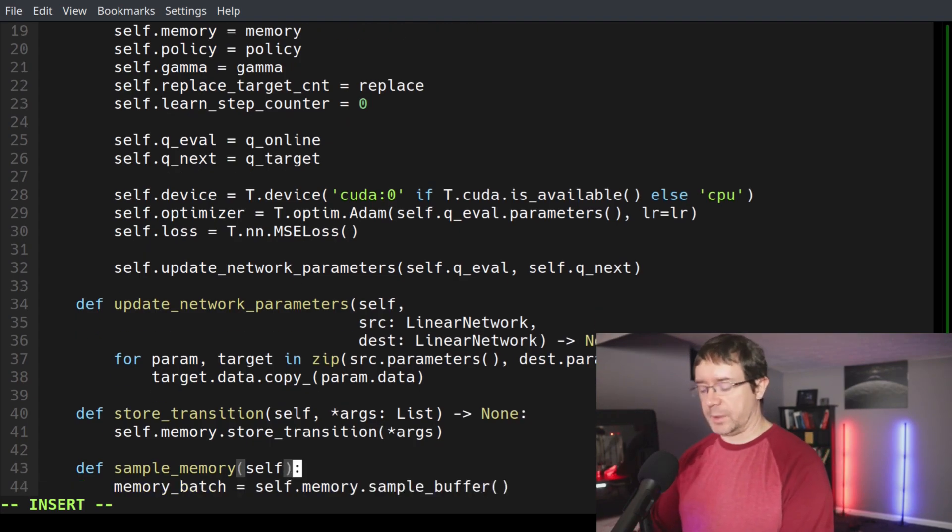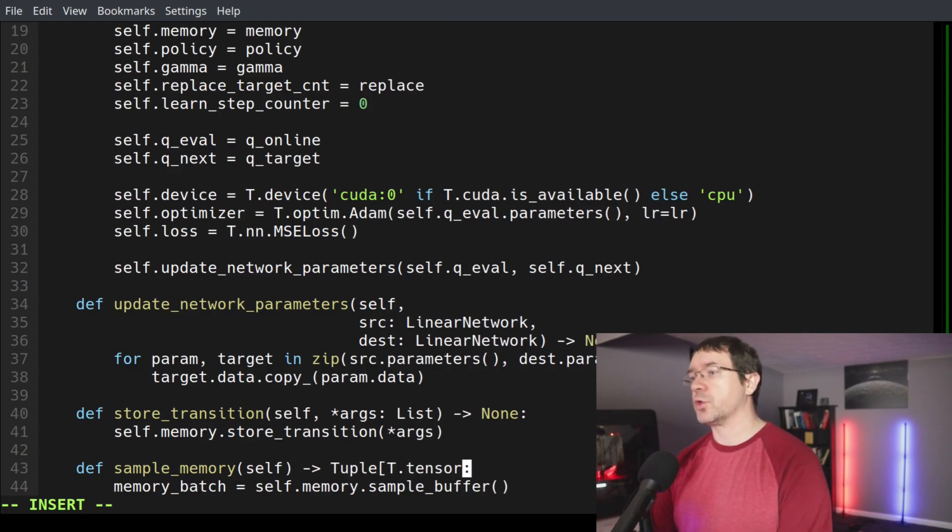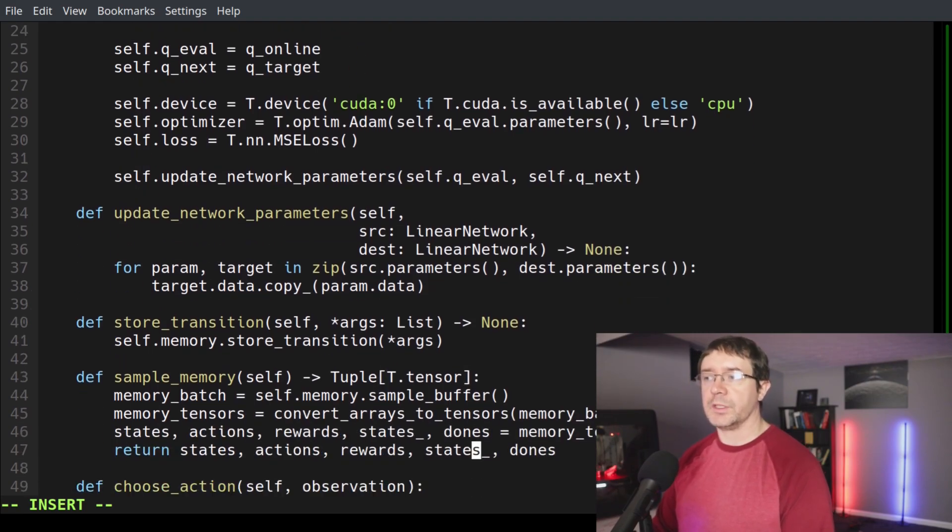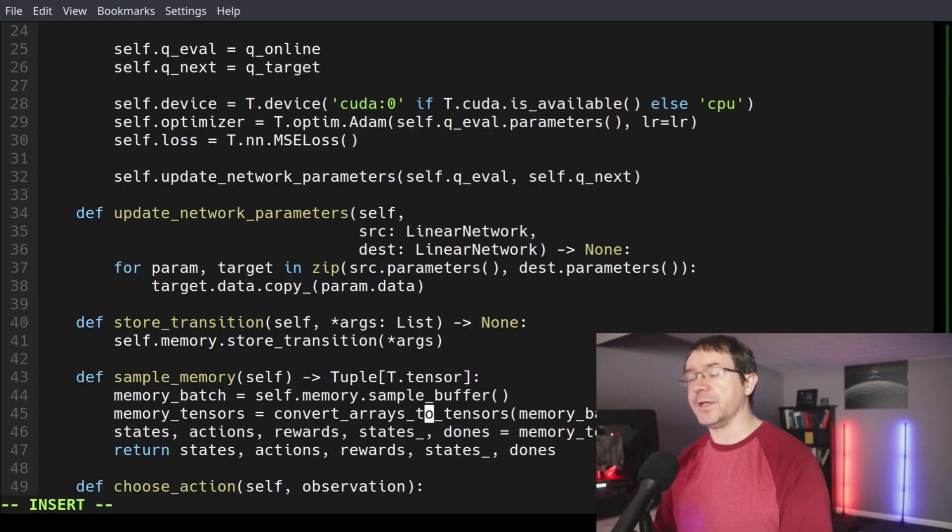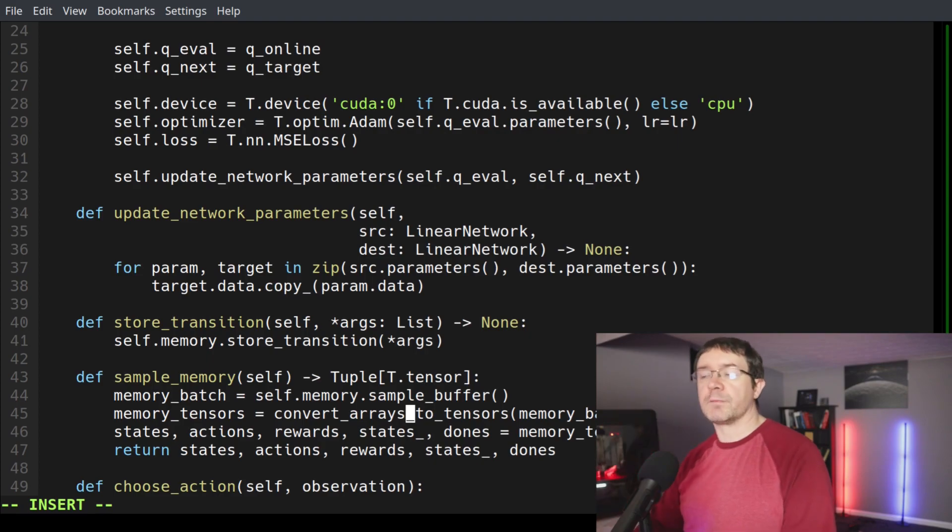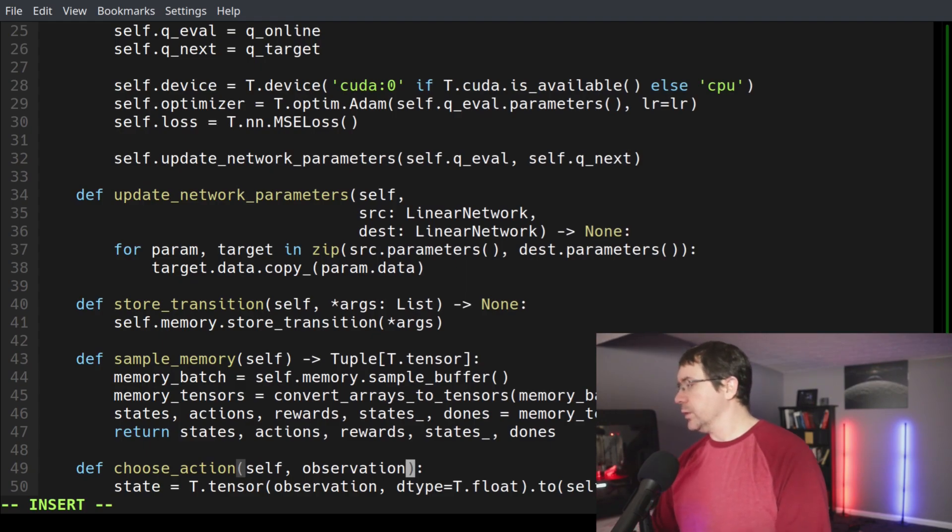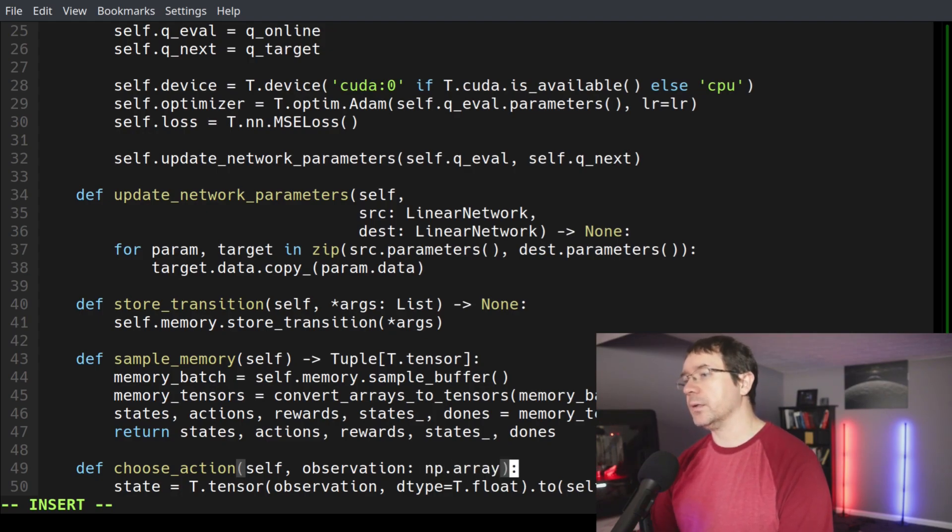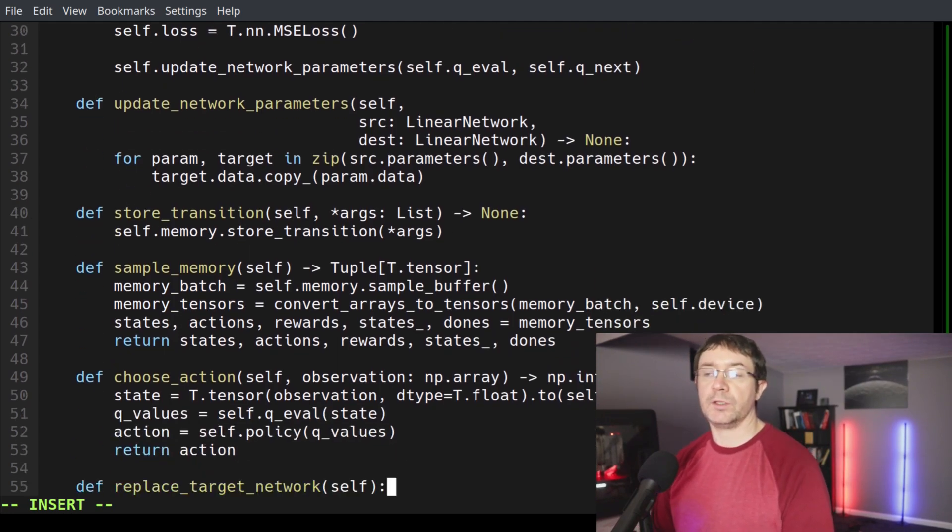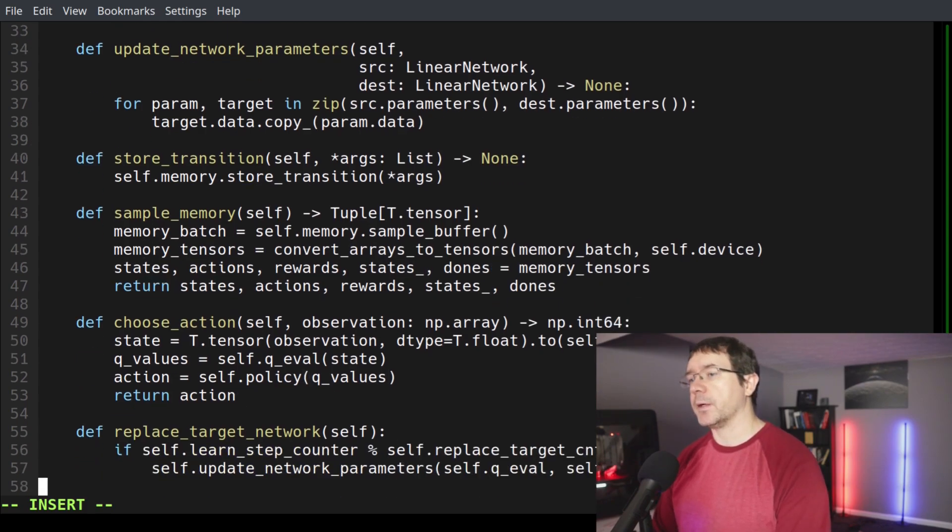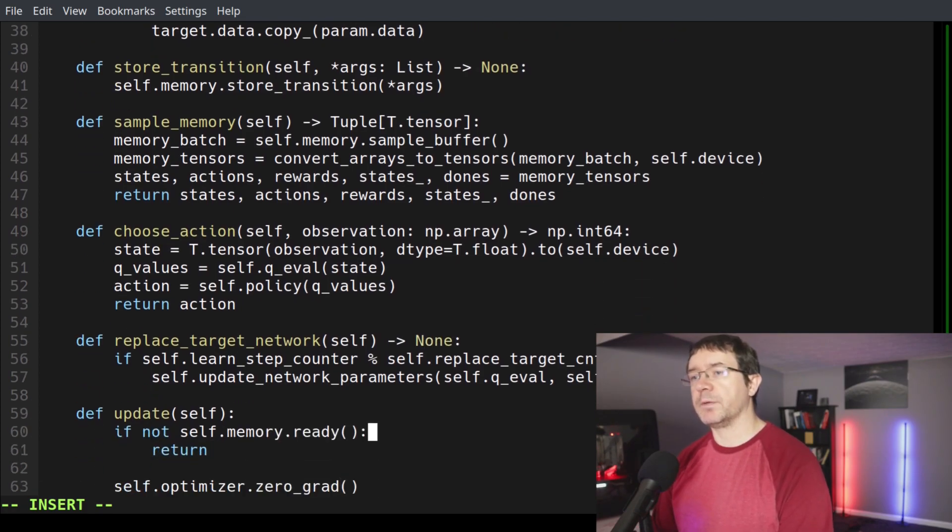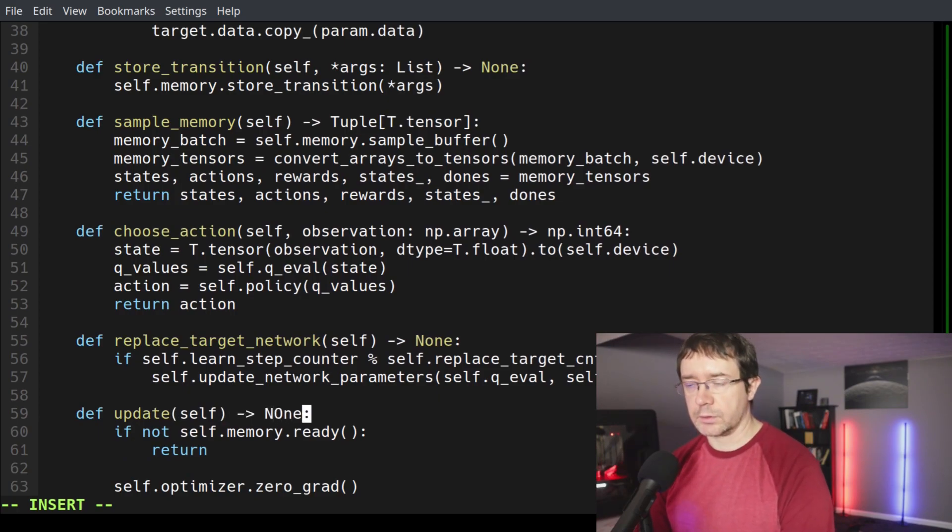Then we have our sample memory function. That doesn't take any inputs, but it does return a tuple of type torch.tensor, so it's going to return a tuple of torch tensors. Then we have our function to choose our observation. In our observation, we have a type numpy array, and that returns numpy int64. So it's going to return a 64 bit integer from our policy. And then our replace target network function returns nothing and takes no inputs. And our update function also takes no inputs and returns nothing.